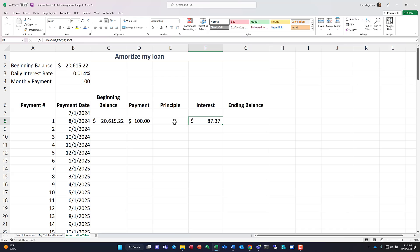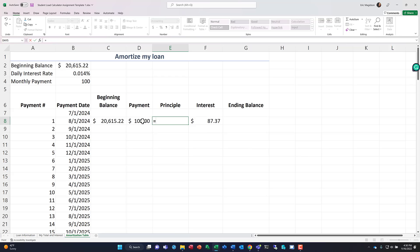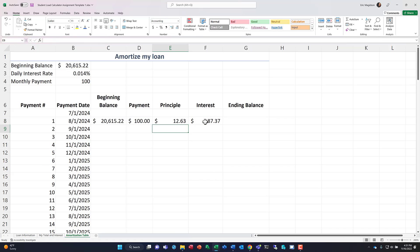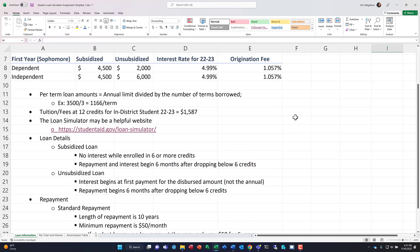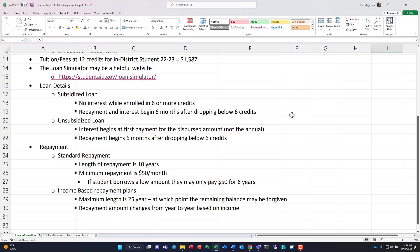Now, how do we calculate the principal? Well, the principal is calculated simply by taking equals our payment minus our interest. Now, do you see a problem with this? Do you remember back? Let's go look at this. DF minus F8, just in case you didn't see it. Our principal, the amount that's going to go to reduce our beginning balance is $12.63.